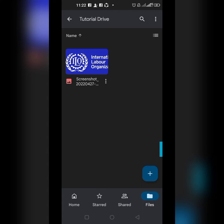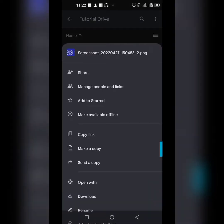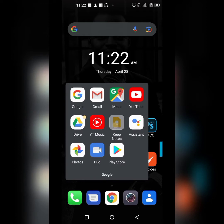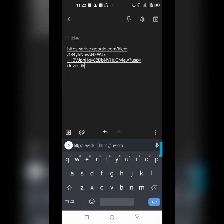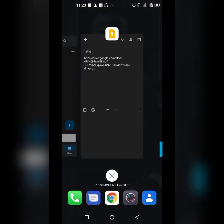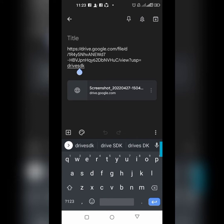Now if I want to share this image, I click the three-dot options menu and I'll see options like Share, Make available offline, and Copy link. If I click Copy link and share that link on WhatsApp or Facebook, the link will not be accessible to the other person — because the person doesn't have access.